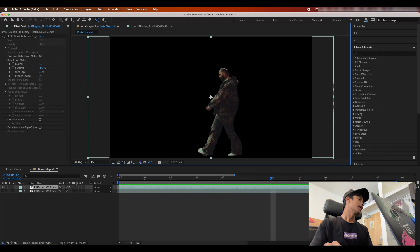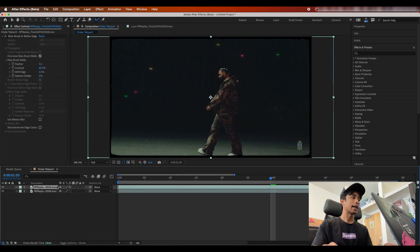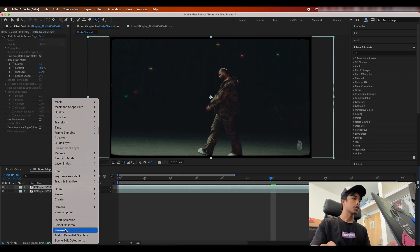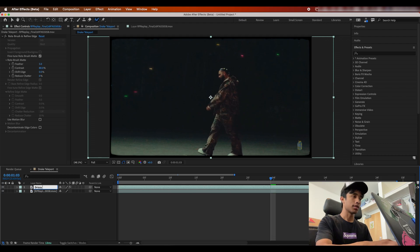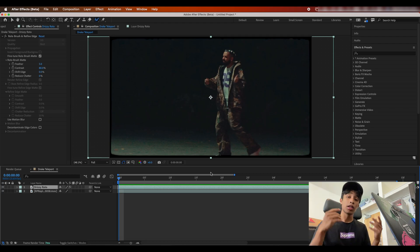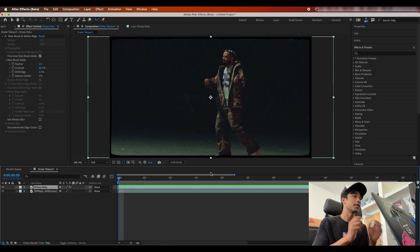Now what we're going to do is turn the visibility of our bottom layer back on. I'm going to right-click and rename this rotoscope layer 'Drizzy Roto' just so we can stay organized. Now that we have the rotoscope and duplication layer, it's time to start jumping into our main visual effects.